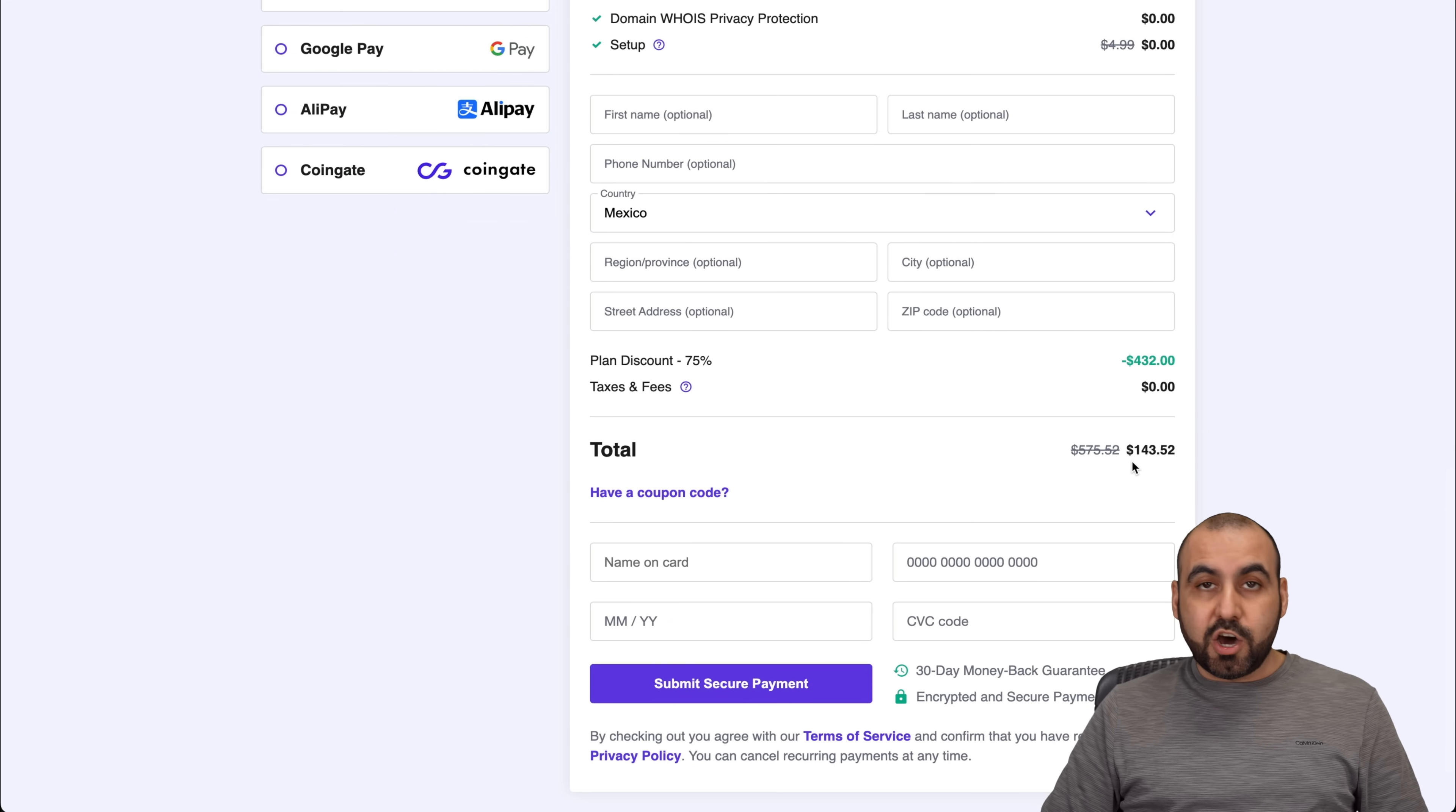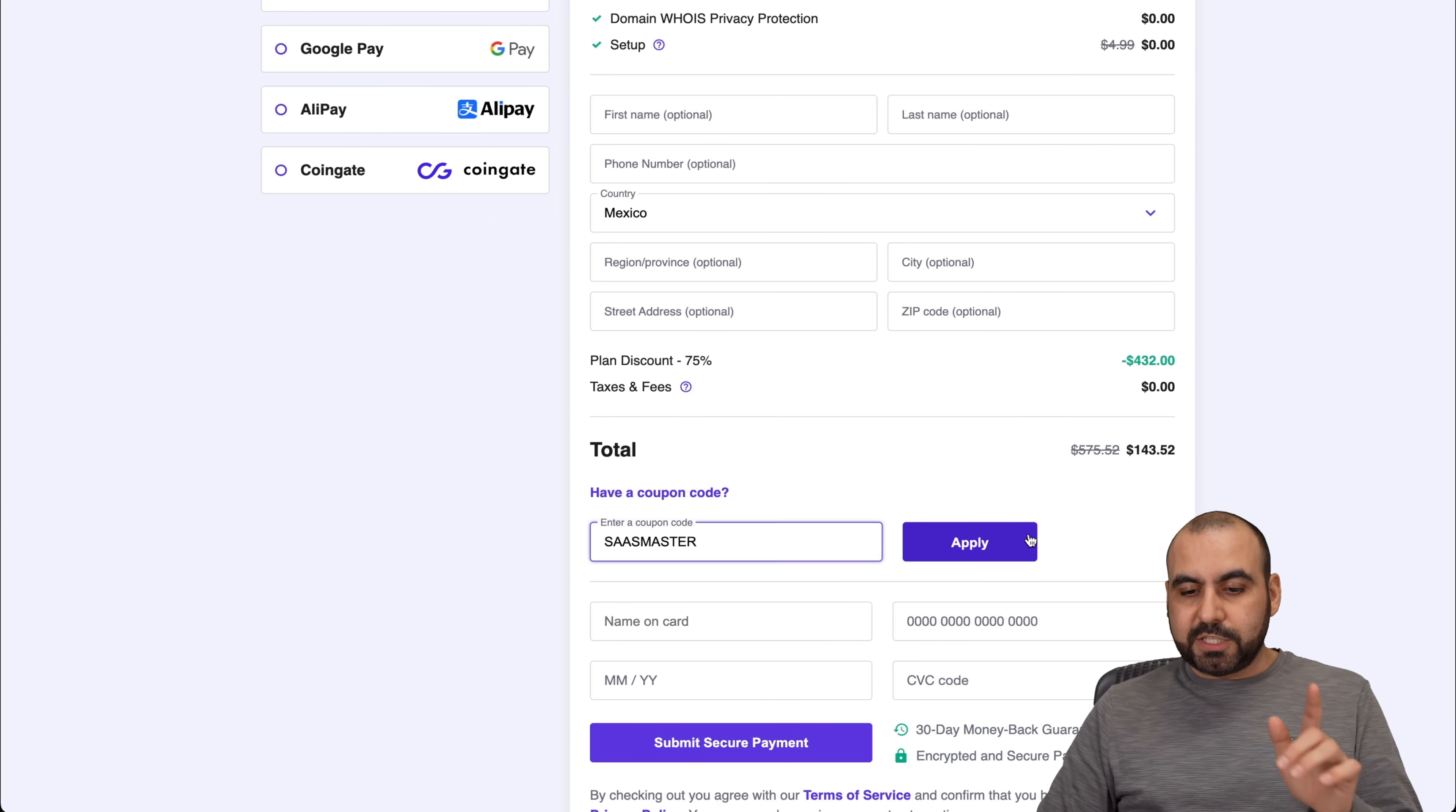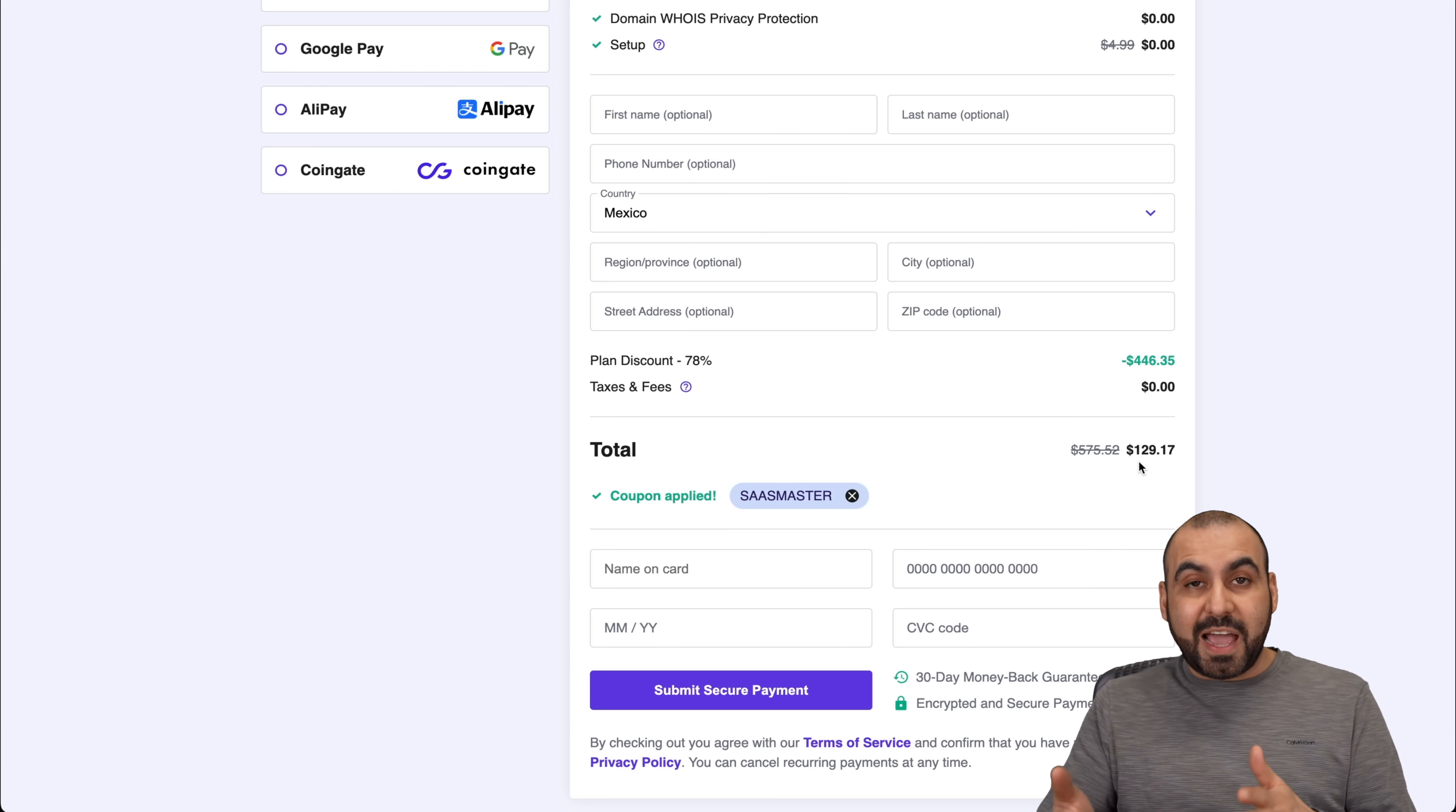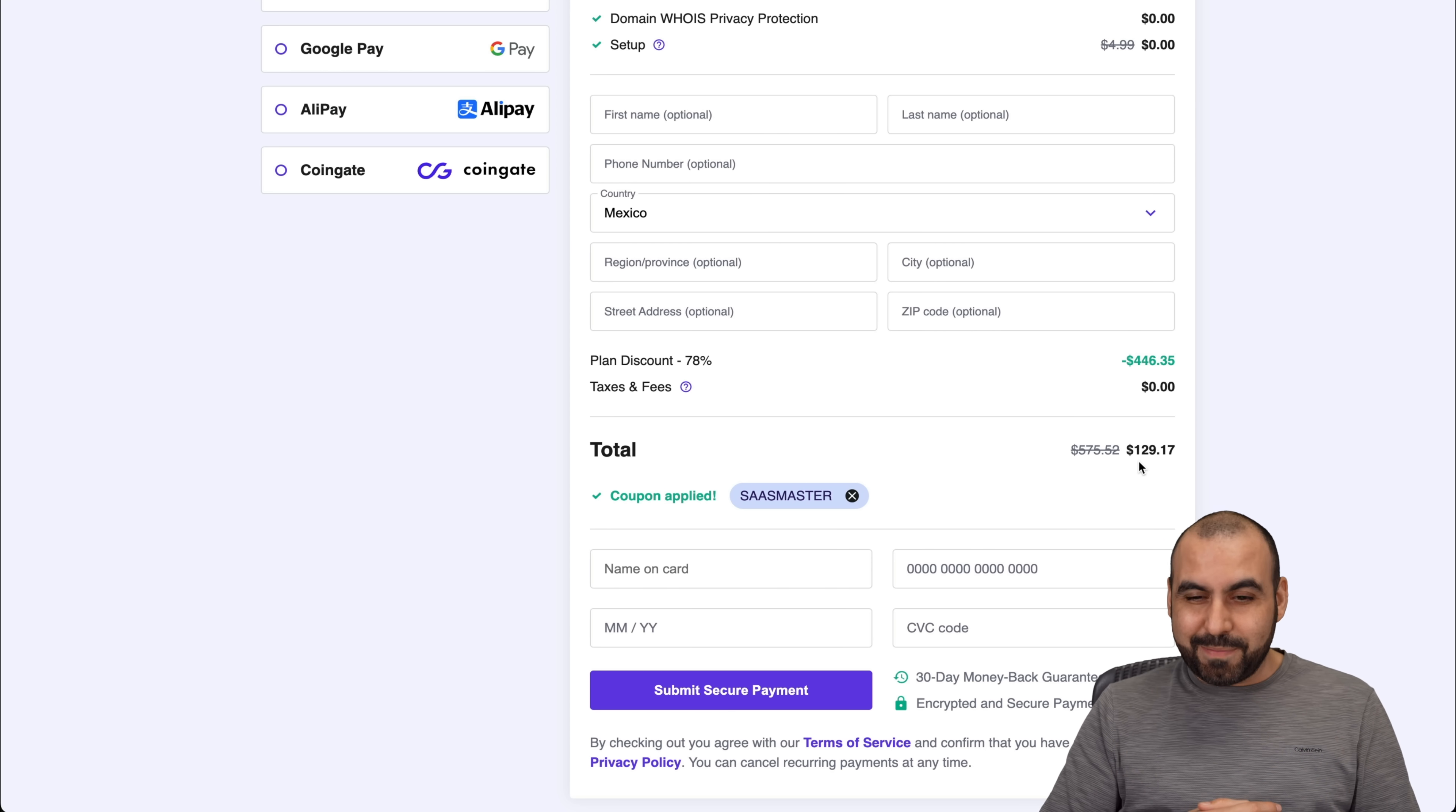Now, right now, the price is $143, but if you add my coupon code, which is SaaS Master, the price is going to drop to $129 with 17 cents. That means that you pay for that and you're good to go for 48 months. So you don't have to worry about next payment.